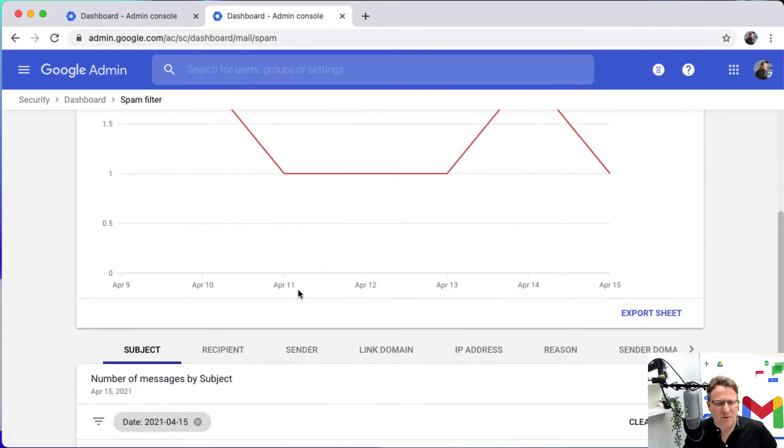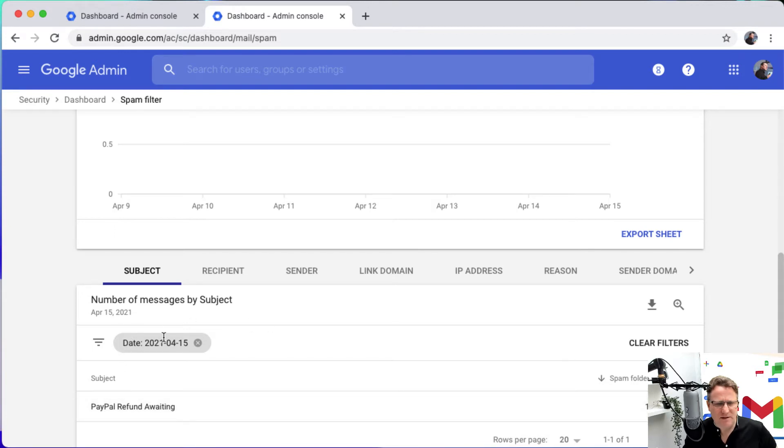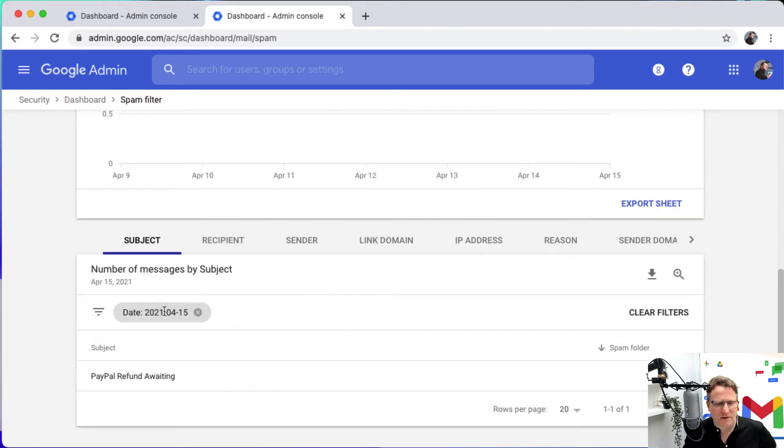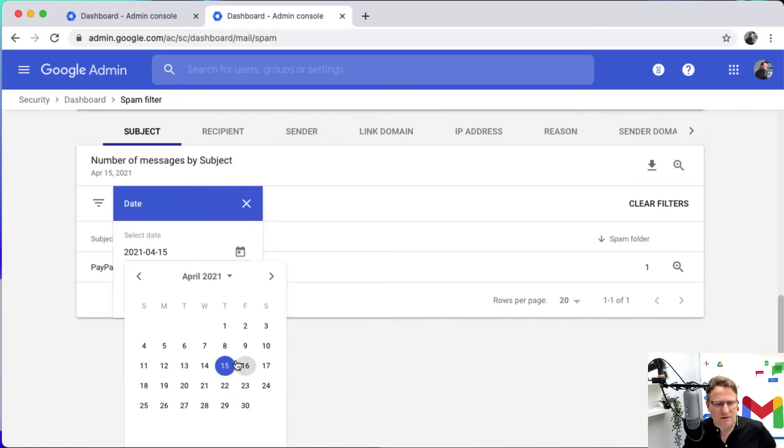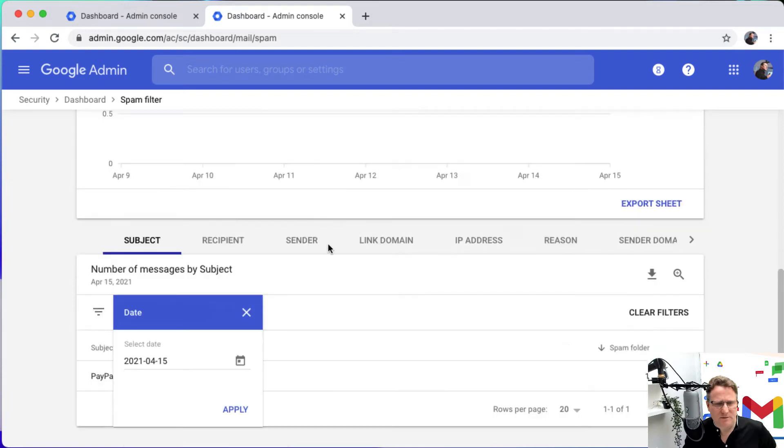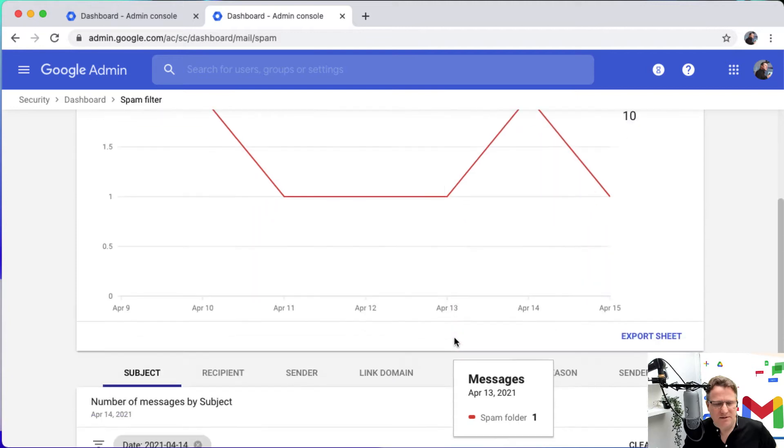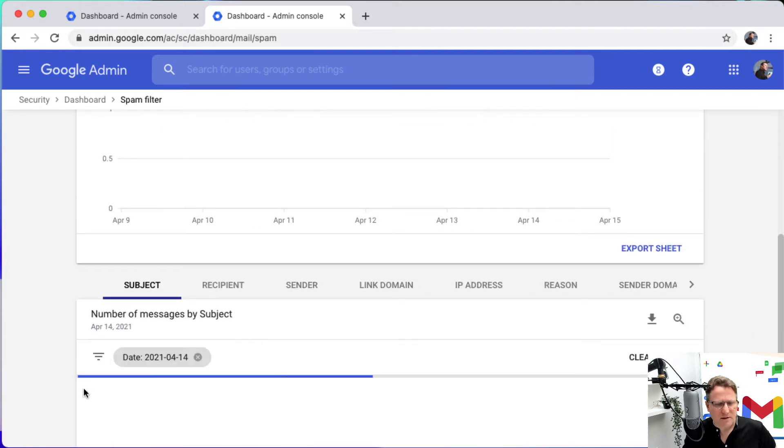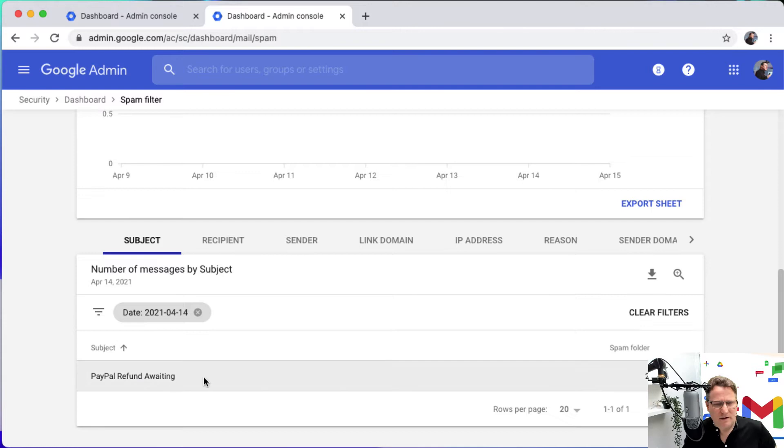And when I go in here I can see this is the 15th and there's this email that's been coming in. So let's maybe just change that filter here. Let's look at another date, when was that spike, that was yesterday. So let's look at that spike for the 14th.